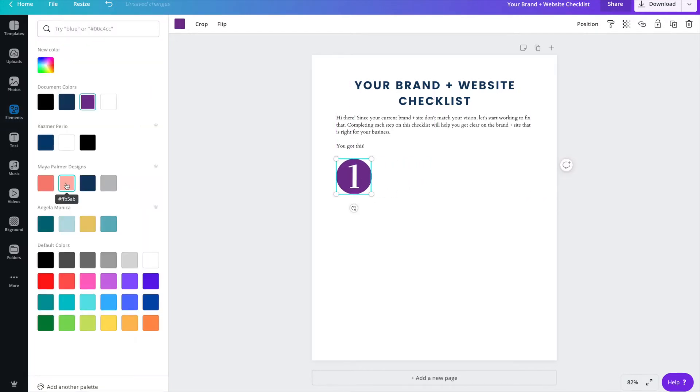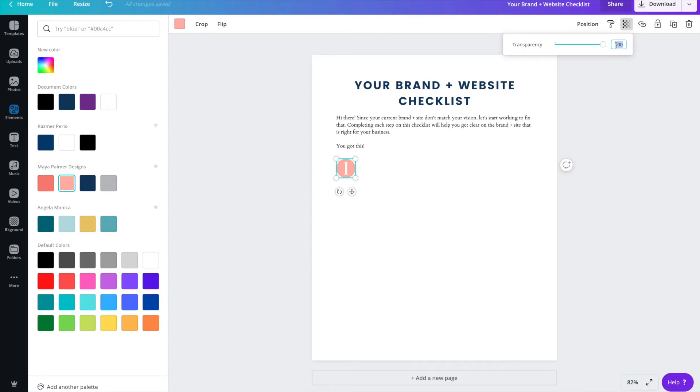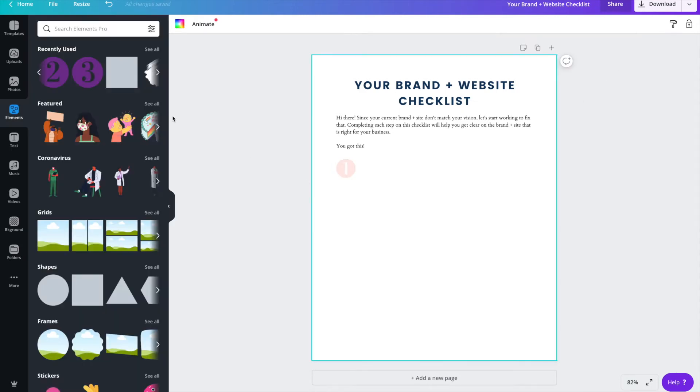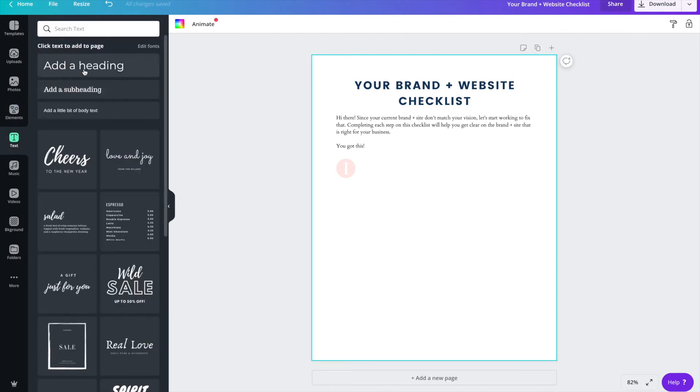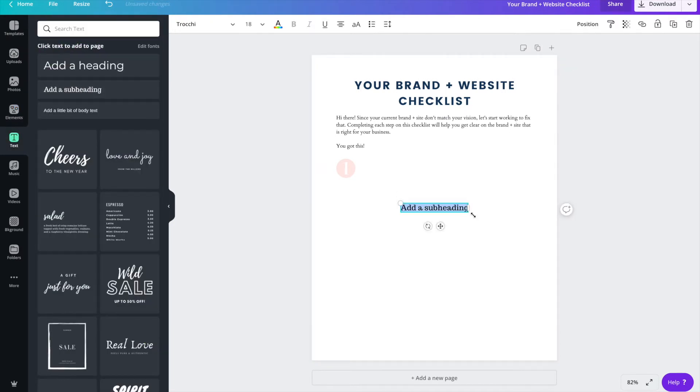Now I'll change the color. I don't want the numbering for the headings to be too much in the way of reading the actual text, so I'm going to drop the transparency of this icon down to 30%.